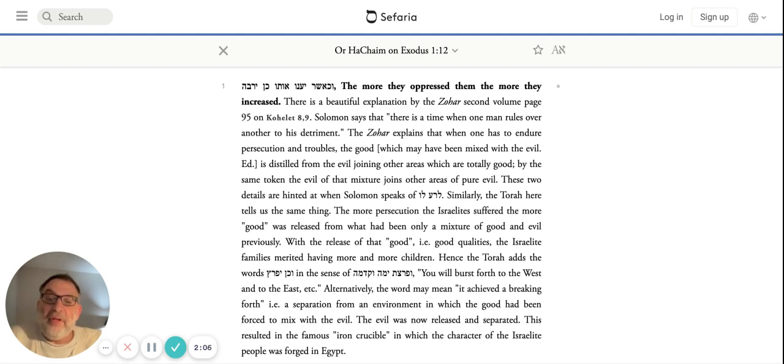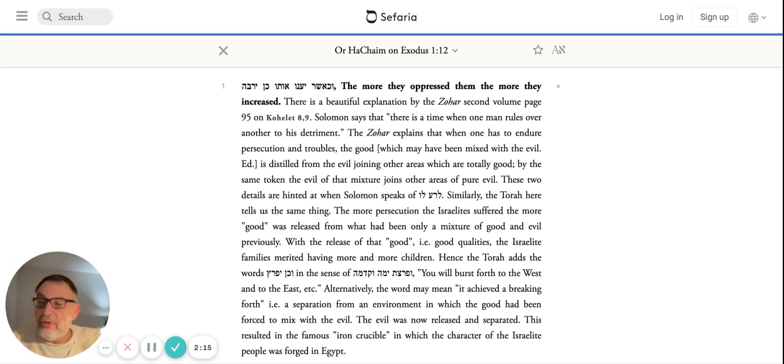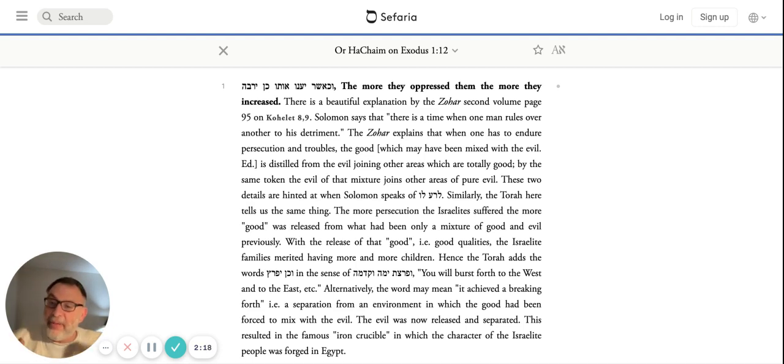Alternatively, the word may mean it achieved a break forth, a separation from an environment in which - like Peretz, the son of Yehudah, who breaks through and pushes the other twin out.